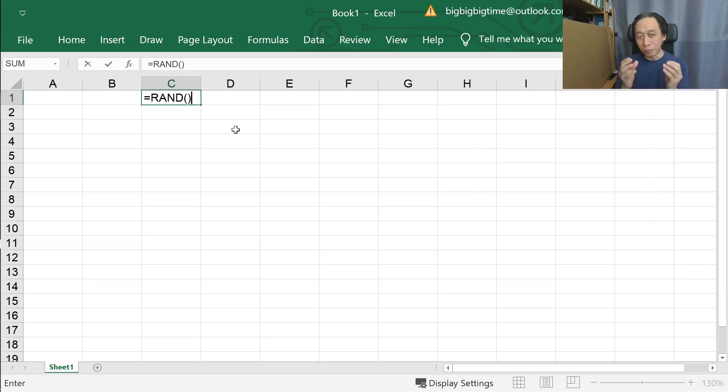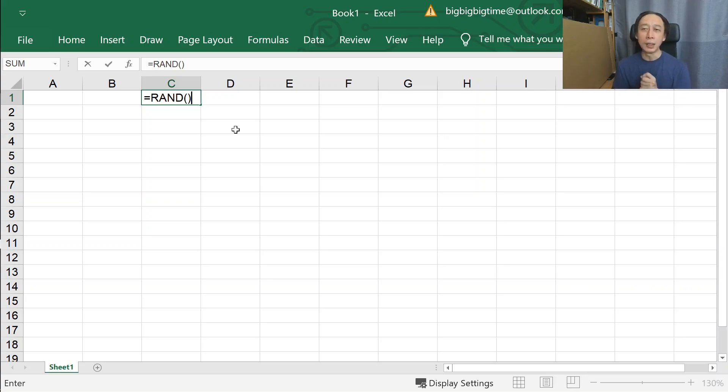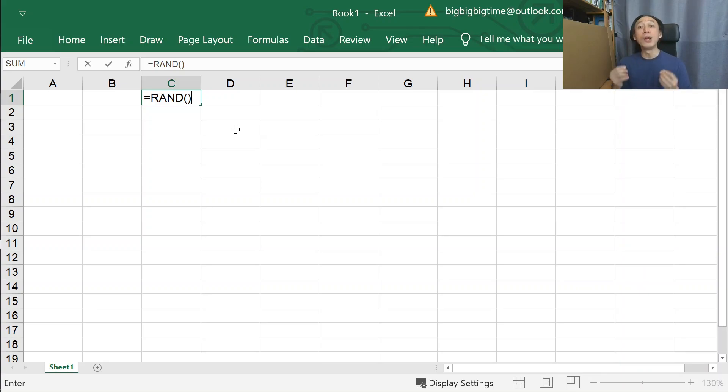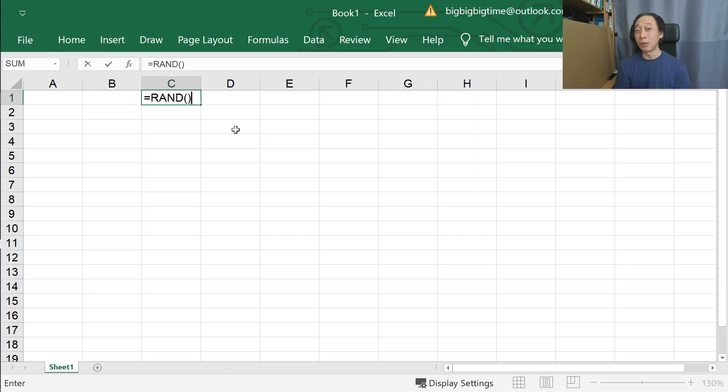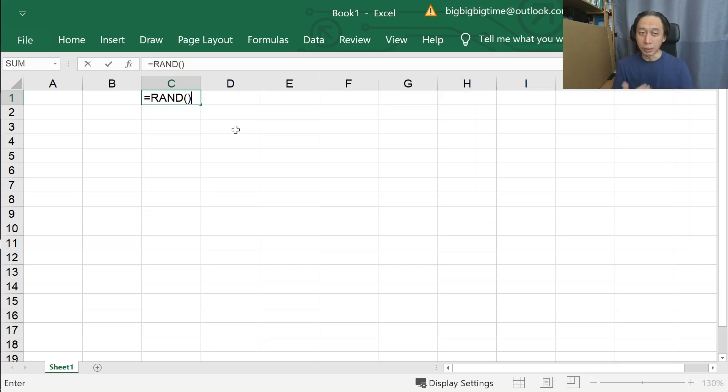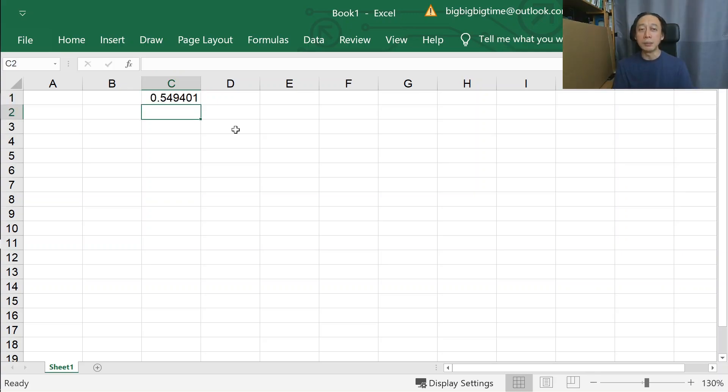When we call this RAND function, it is random in nature. It generates a number between zero to one. It is also very cheap to calculate. When I say cheap, it is in terms of CPU cycles, so it is very efficient for the system to produce a random number like this.